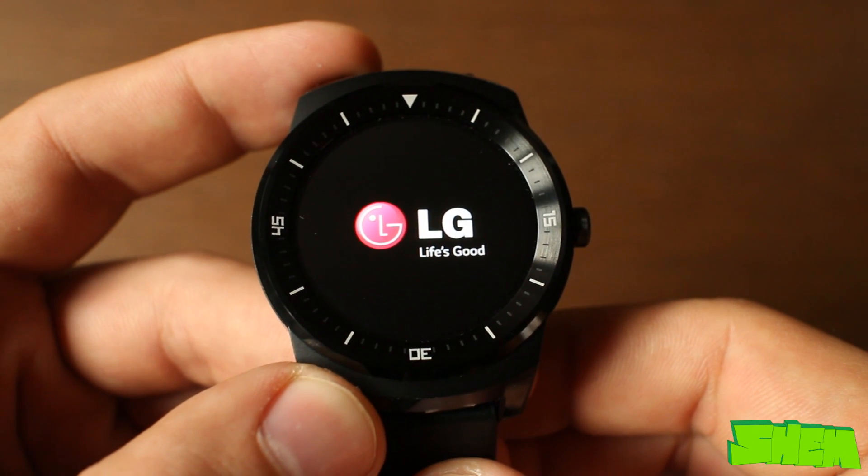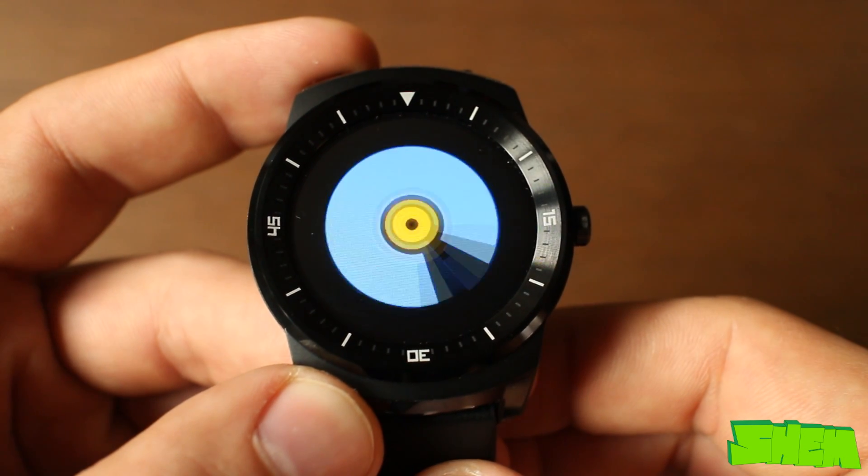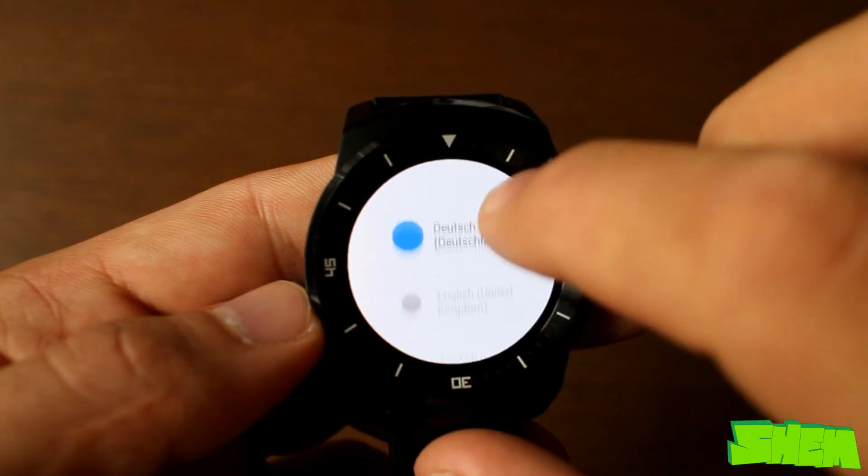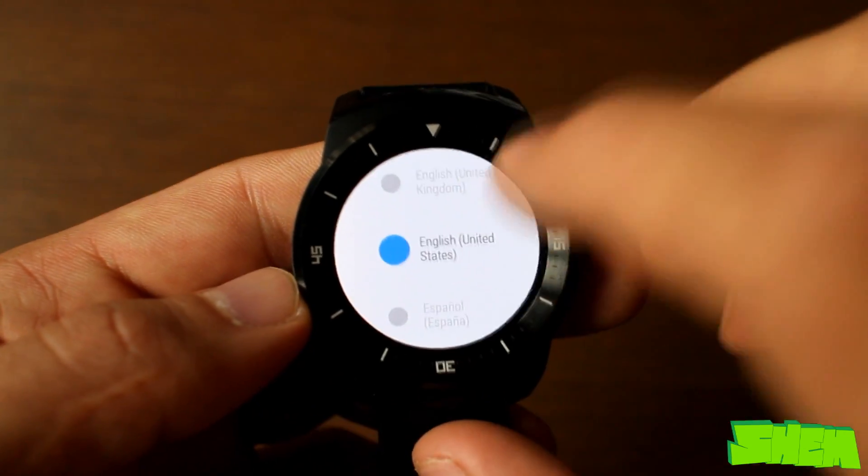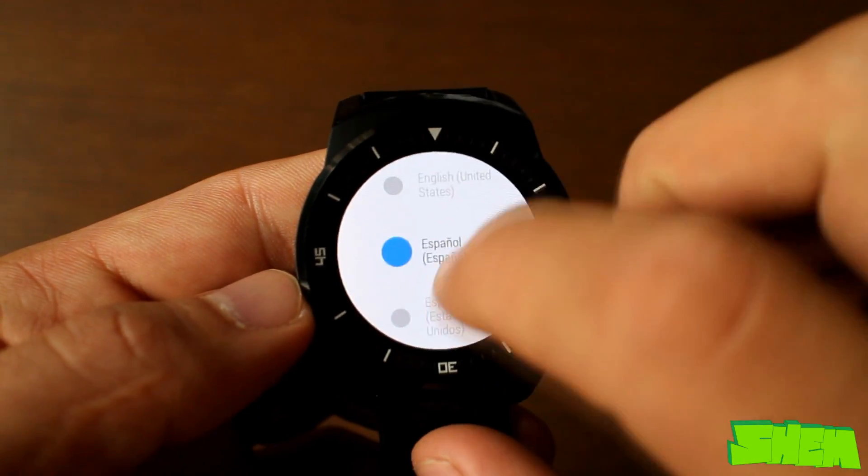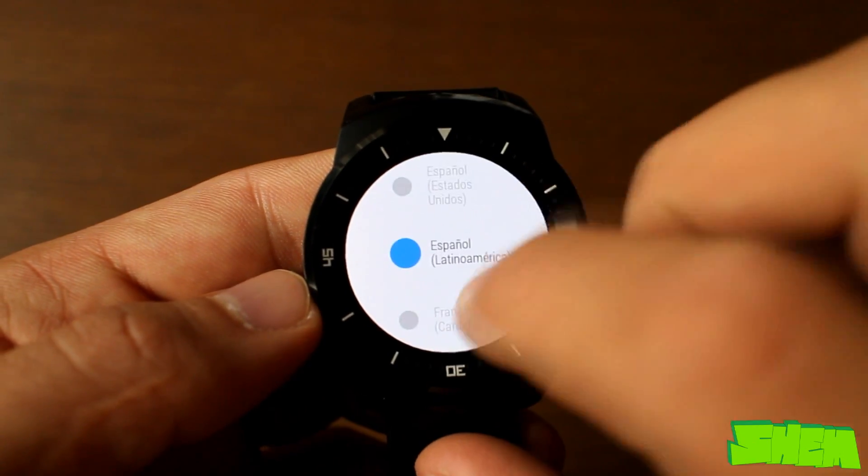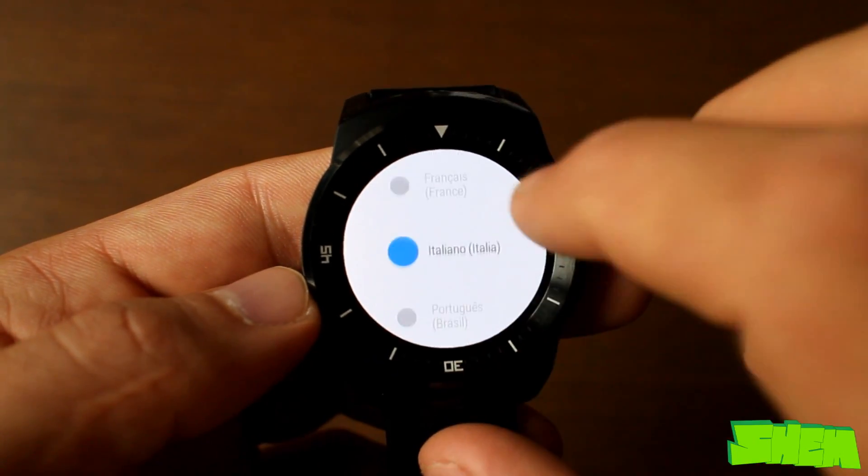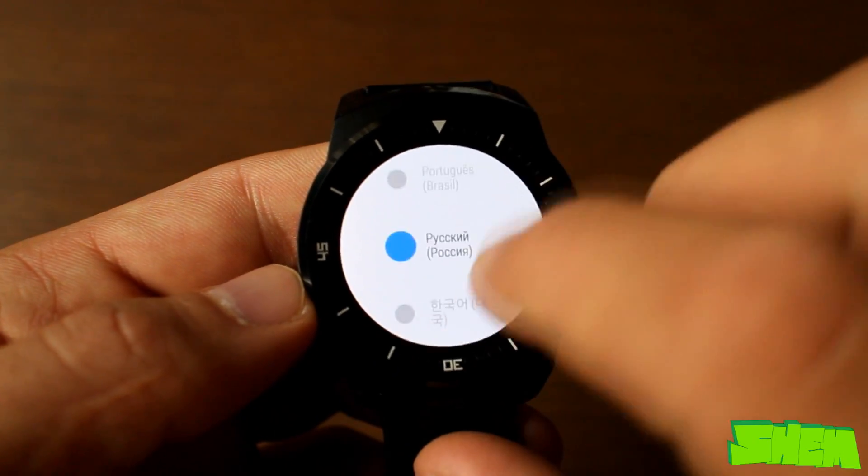On first boot you will be welcomed by the LG logo and the Android Wear booting animation. On the list of available languages we have German, English, Spanish, French, Italian, Portuguese, Russian and Chinese. Those are all that are available for now.